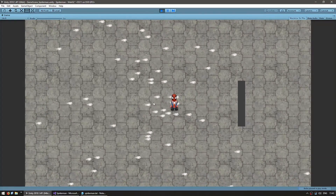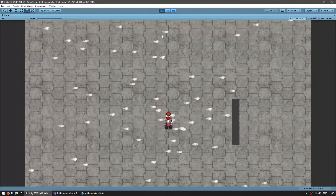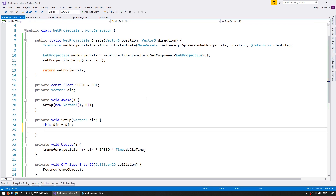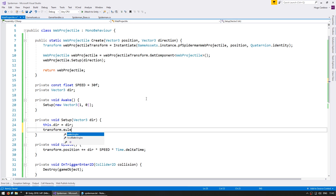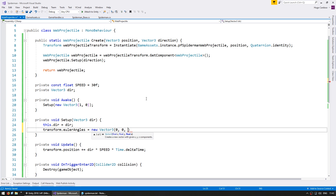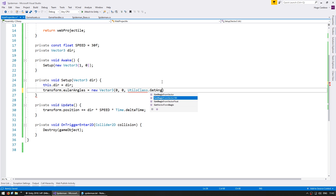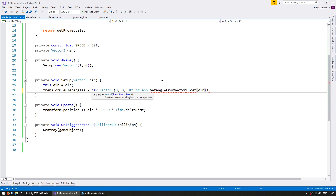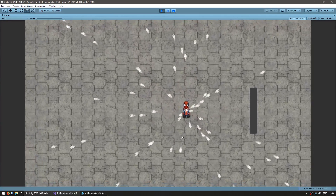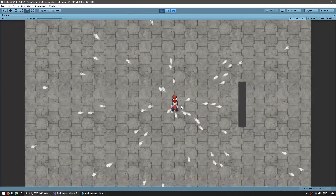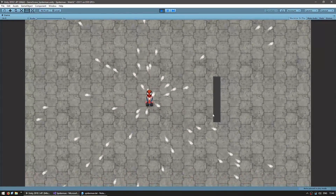As you can see, the rotation is incorrect, so let's fix that. Over here on the Setup, let's rotate the transform by setting transform.eulerAngles with X and Y as zero, and on the Z use the Utils class to get the angle from vector of this direction. And yep, the rotation is now correct — webs are being shot all over the place and when they hit the wall they all vanish correctly.